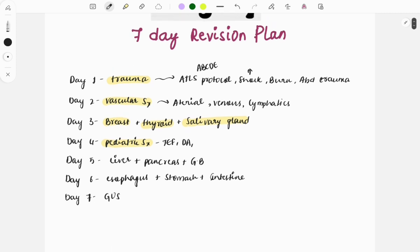On day five, the concentration will be on the liver, pancreas, and gallbladder. Since these three are closely related, it will be easier to study all three in a single day.